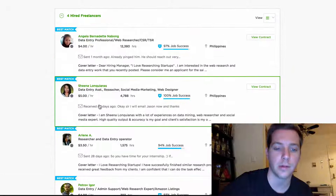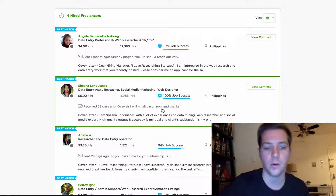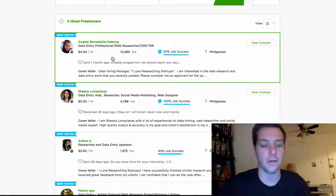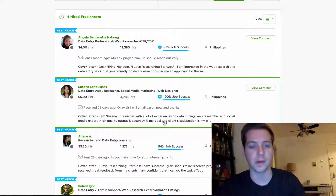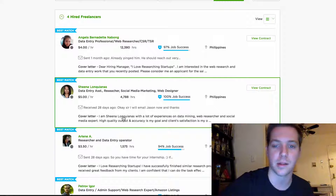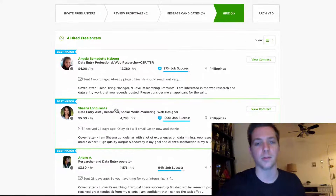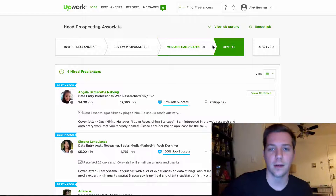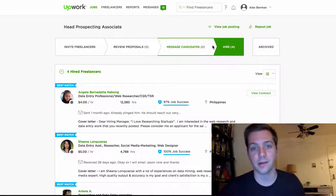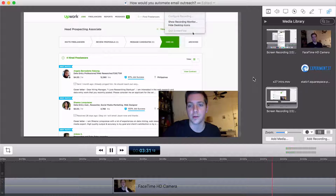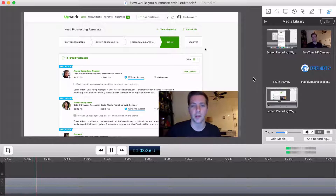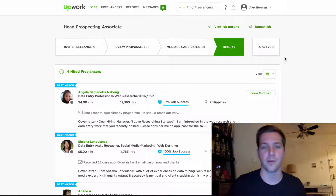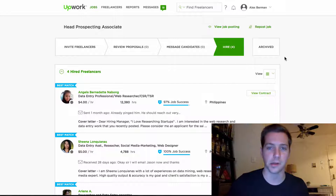All of the applicants we hired say 'I love researching startups' except for Sheena, who has a hundred percent job success rate. The hourly rates on Upwork are super cheap — all of them are under five dollars an hour. Sheena is more expensive, but at a hundred percent job success, that's why we hired her even though she didn't include the phrase. For training, I've been sending people the YouTube videos we make. Screenflow is the recording software I use — it costs about $99 — so you can quickly record your screen. Here's a clip from a video we used to show our entire lead generation process.